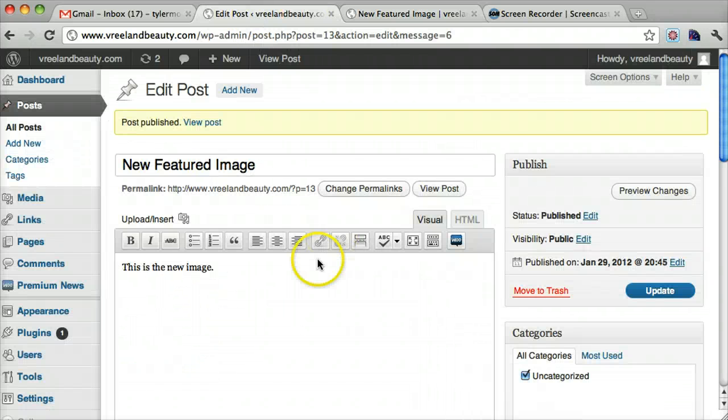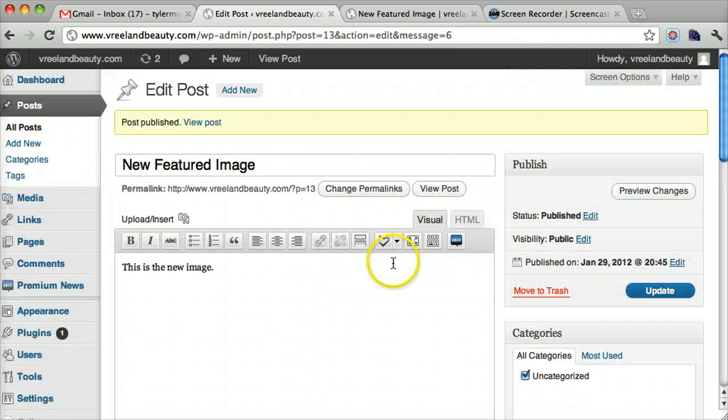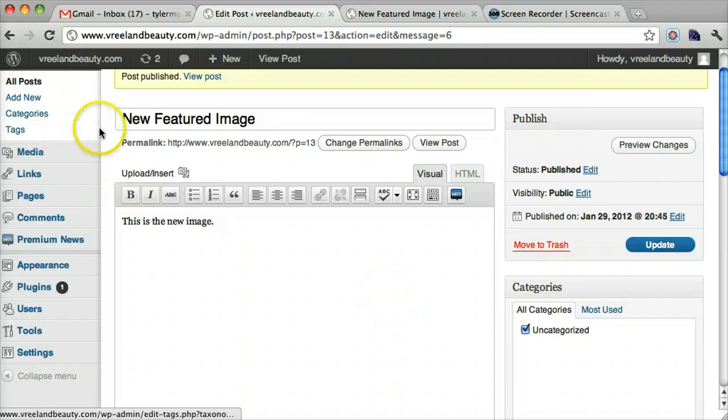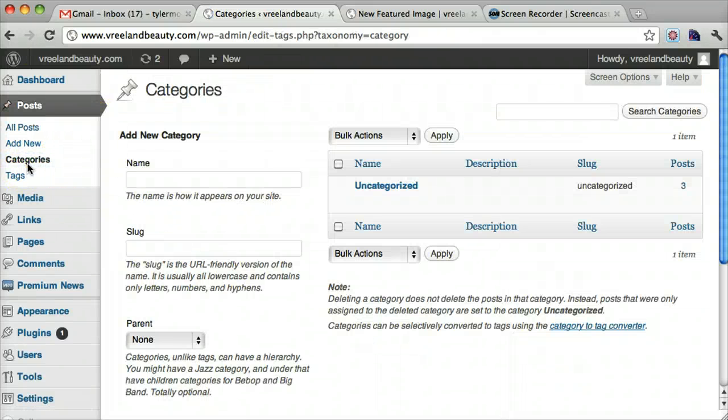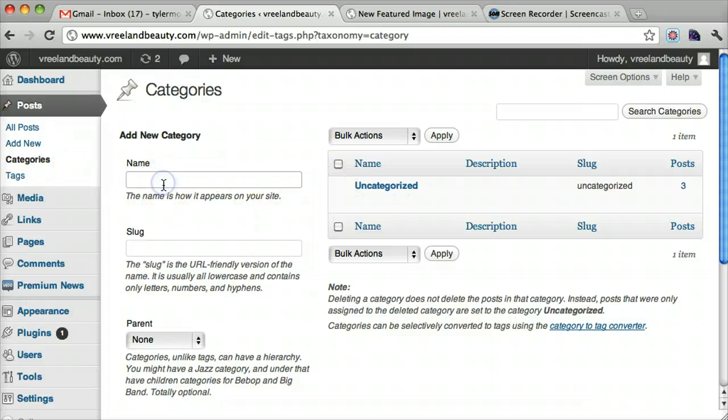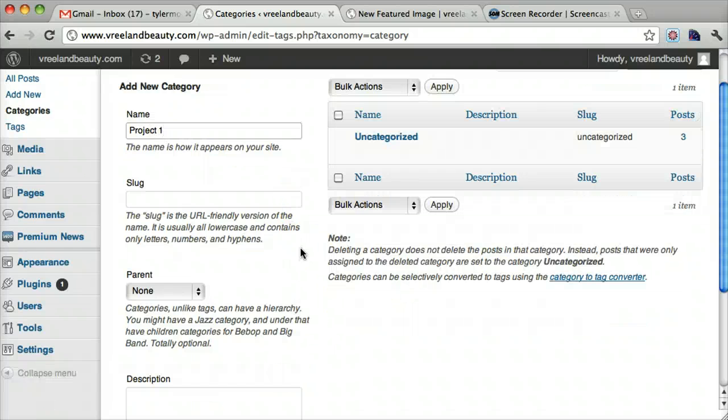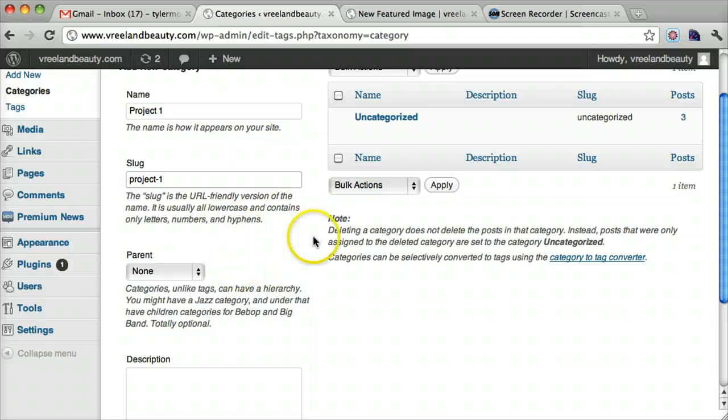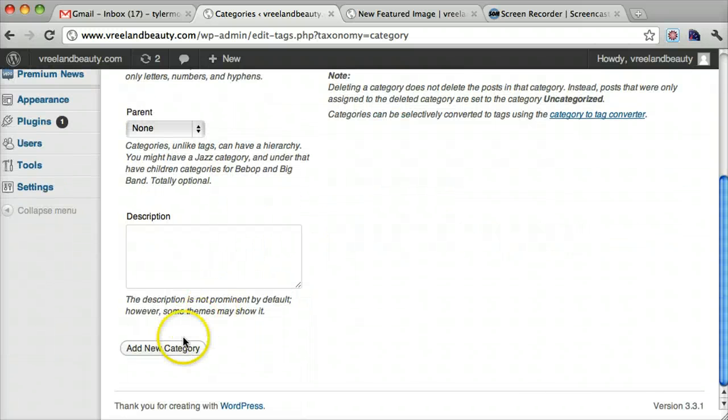Alright, now let me show you how to add a category. So let's go to categories. And I don't know what your category would be. But you know, this could be project one. Maybe you want to do it by project. And just put in project one here. And we can add a new category.